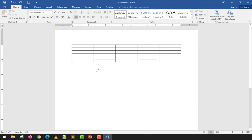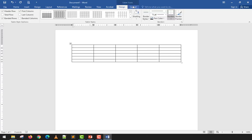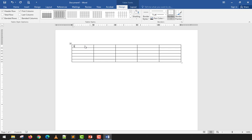Once the table is created, since it was inserted, it has its own contextual tab: the Design tab and the Layout tab. Under the Design tab, we can see the table style options. The Header Row option marks the first row as a header. I'll type my column headers: Student ID, Last Name, First Name, Middle Name, and Course.